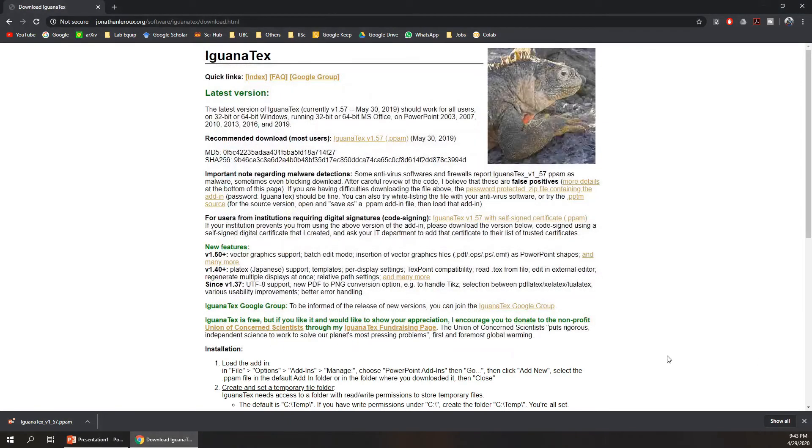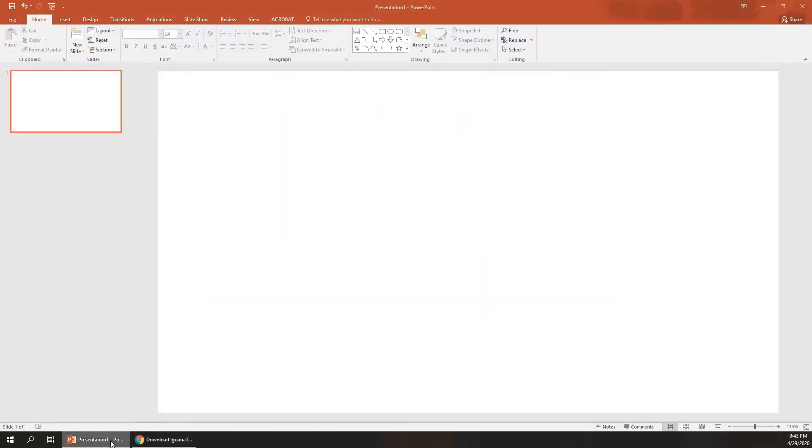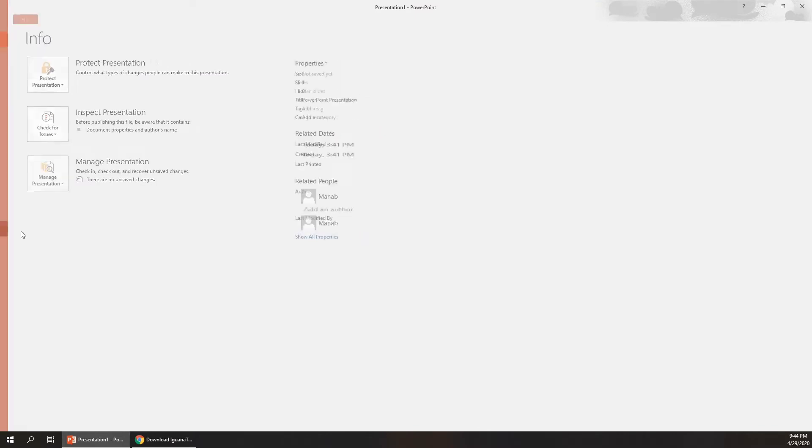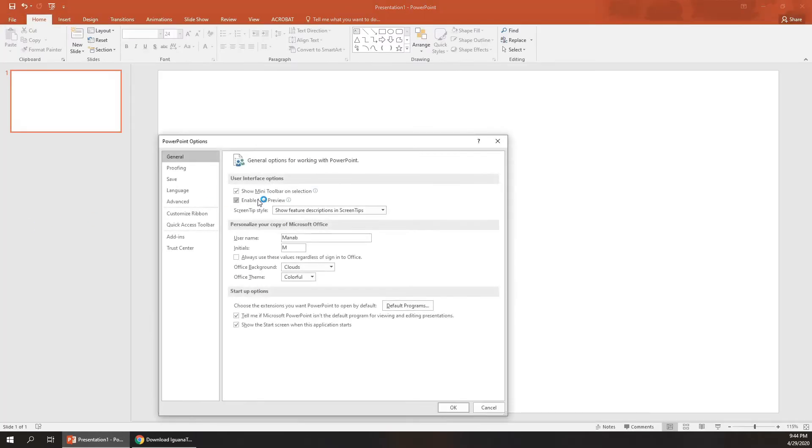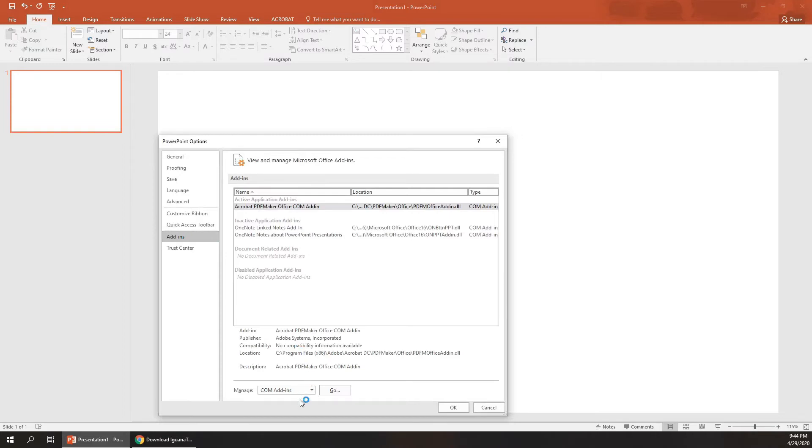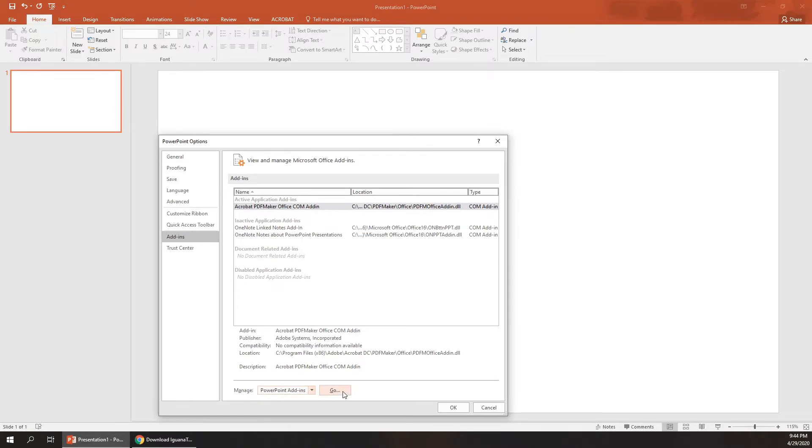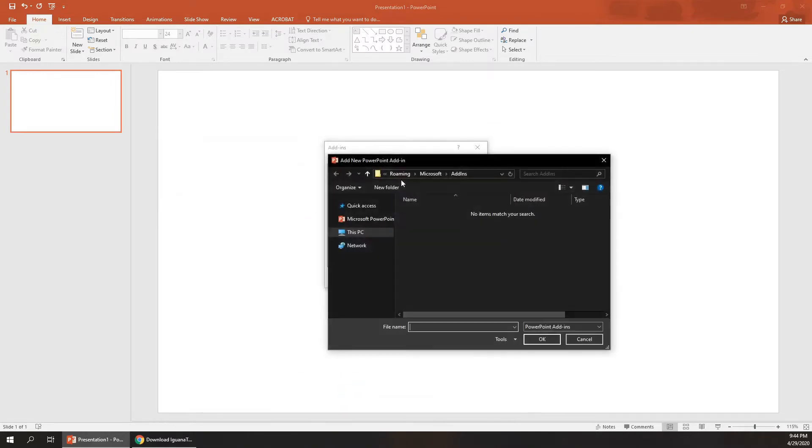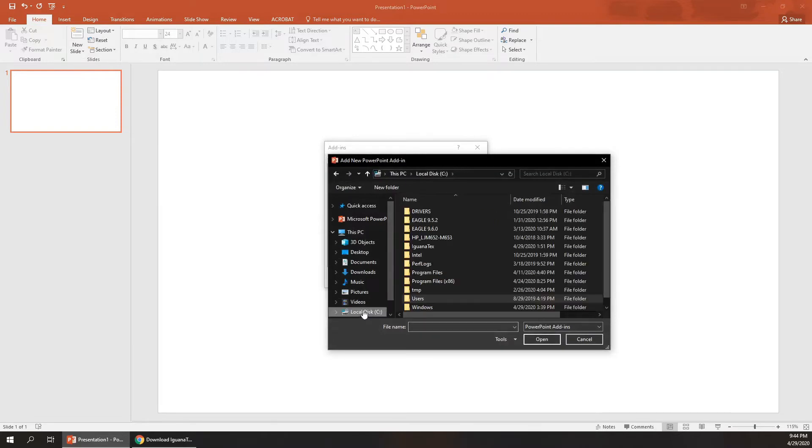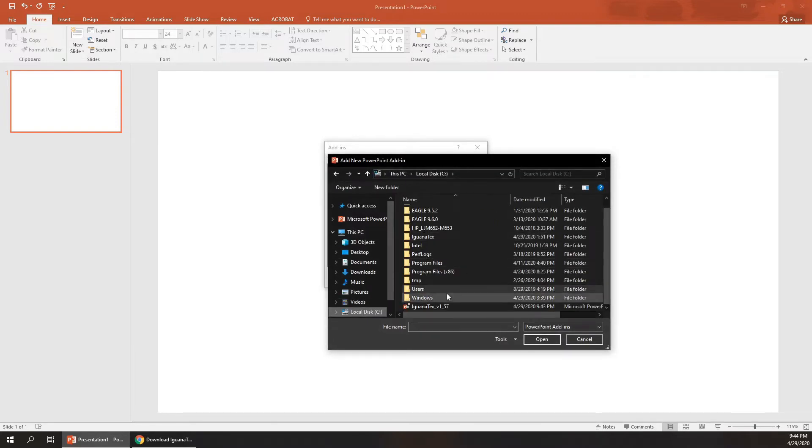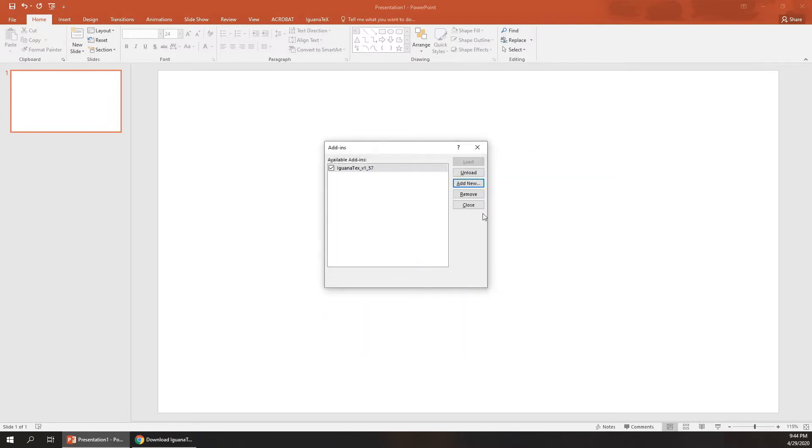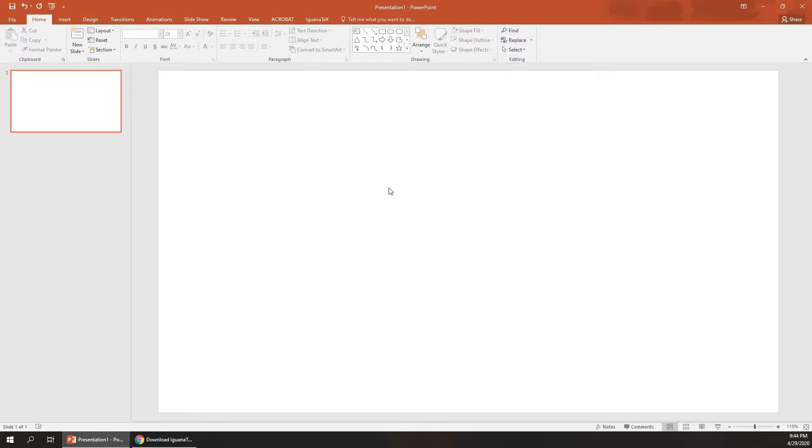After this is done, open a new PowerPoint presentation, go to Files, then Options, go to Add-ins, click on Manage, go to PowerPoint add-ins, and then press Go, and then Add New. Click on IguanaTex, press OK, enable macros, close. Now you can see IguanaTex is showing here.